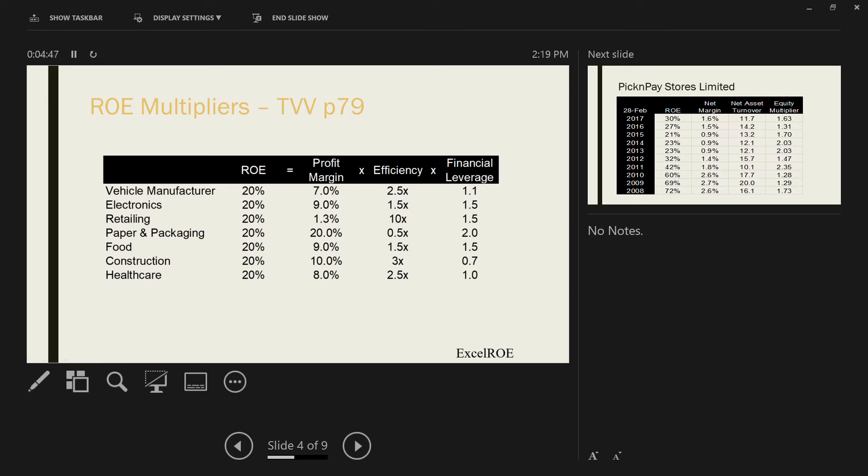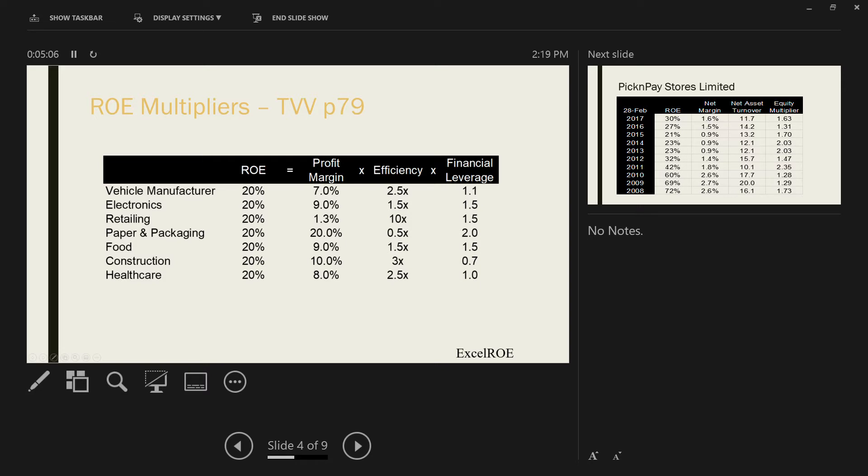If you have a look at the third company here, retailing, this happens to be Pick and Pay. You can see Pick and Pay's profit margin after tax is about 1.3%. Its efficiency is very high. They sell 10 times the value of each asset they have in the business. For every 1 Rand of assets, their sales is 10 Rand, and they have a certain level of gearing. Compare them to SAPI, the paper and packaging company. SAPI is much more profitable than Pick and Pay.